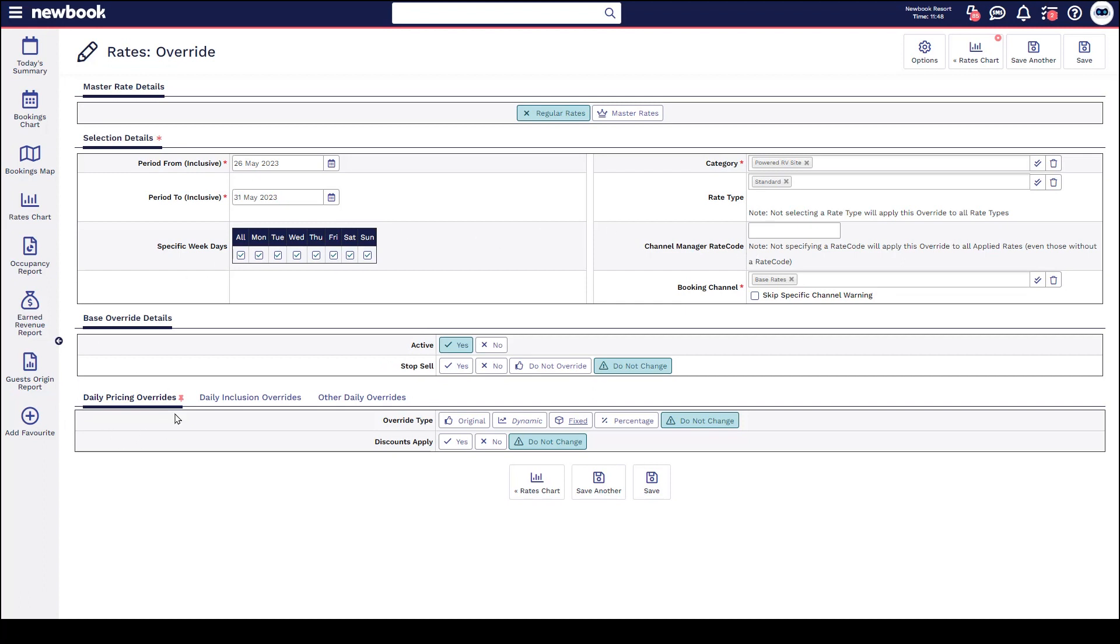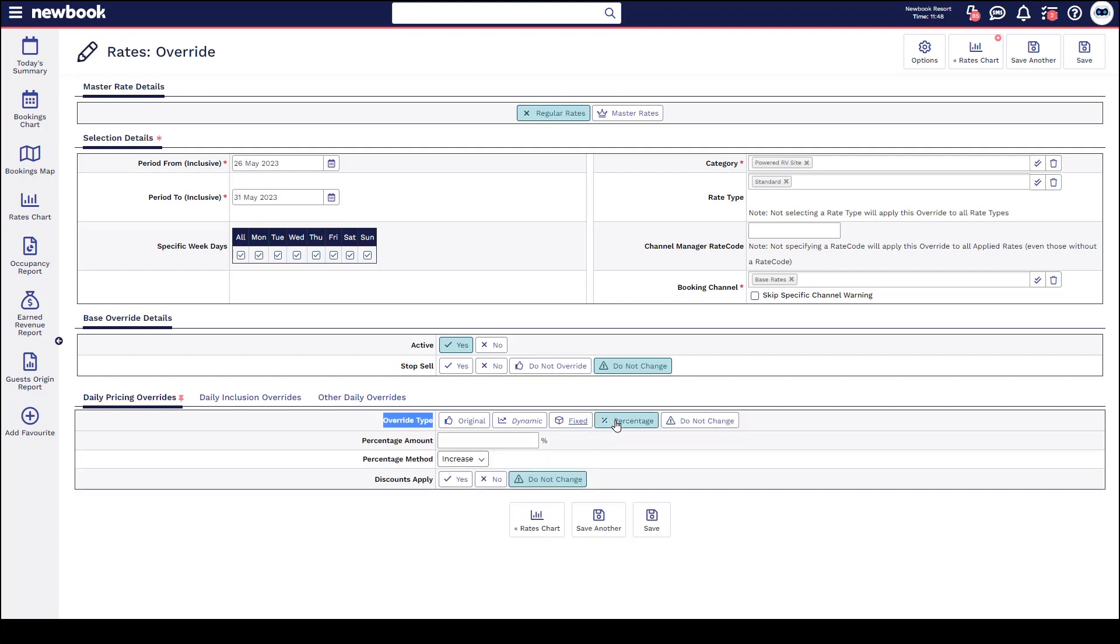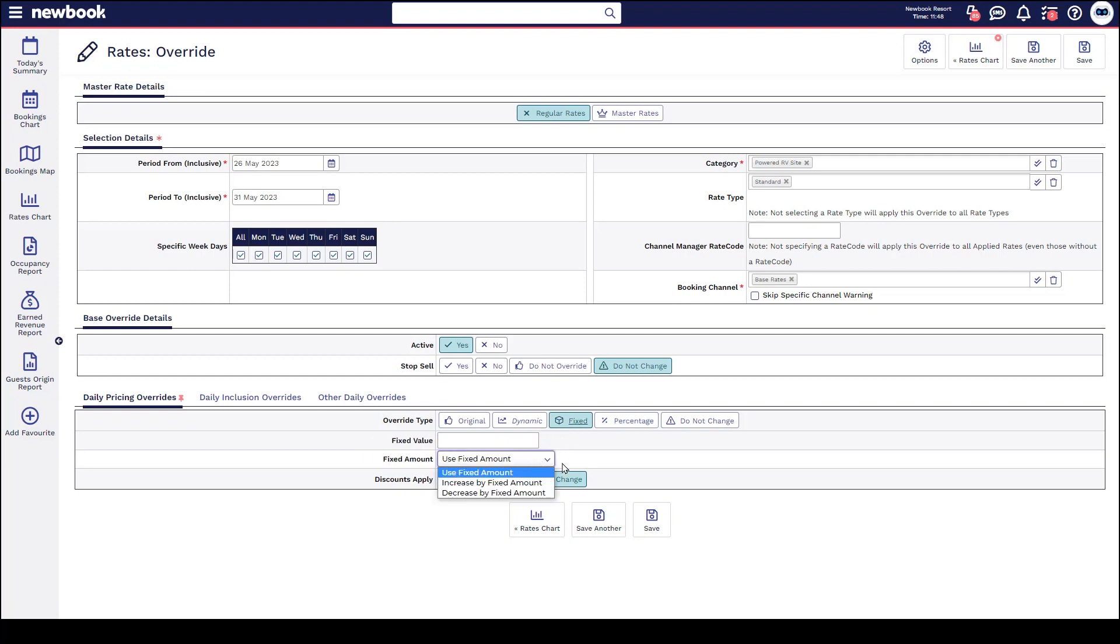This time I'm going to head down to our daily pricing override tab, which is where we can actually adjust the pricing. We have two frequently used options, which are the percentage increase or decrease, or the fixed dollar value increase, decrease, or setting an actual fixed amount. I'm going to show the percentage increase for today, so we'll increase it by 15% on top of what it currently is, and then simply save.